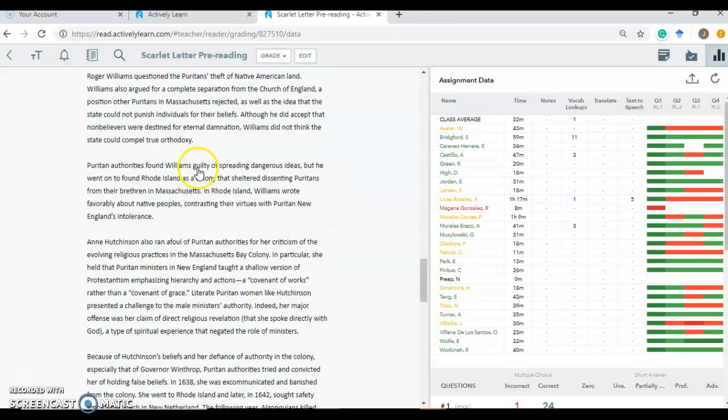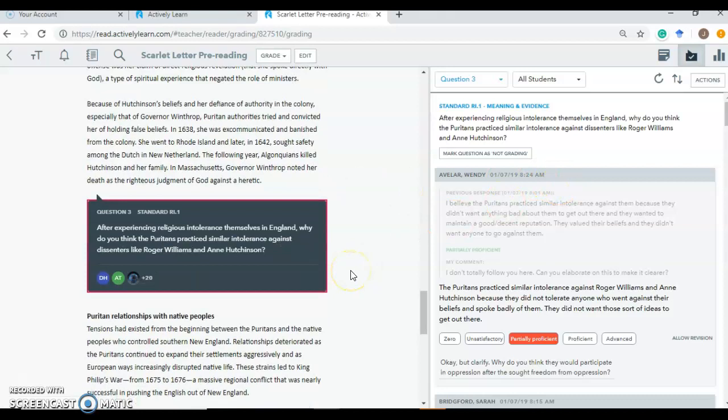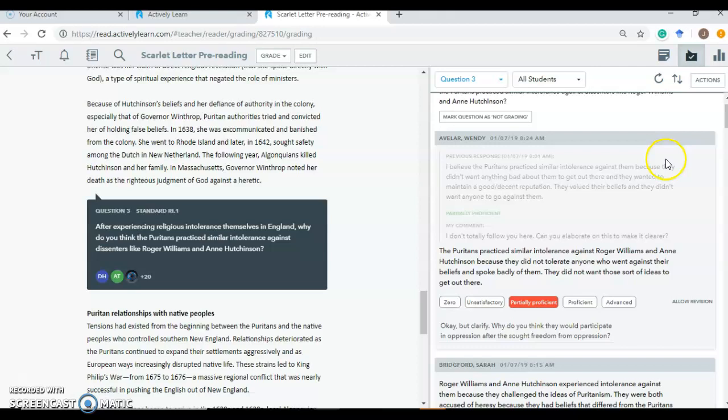So let's go to question number three. So question number three says, it has everything to do with finding information in this text and speaking to it. So if I click on it, you can see over here how I've already worked with a student on a question that they answered. So this kind of ghosted out text right here would be this student's first answer. And I gave them some feedback that you can barely see. But I said, I don't totally follow you. Can you elaborate on this to make it clear? And I was able to send that to the student in real time. And then they came back with a little bit more thorough answer.